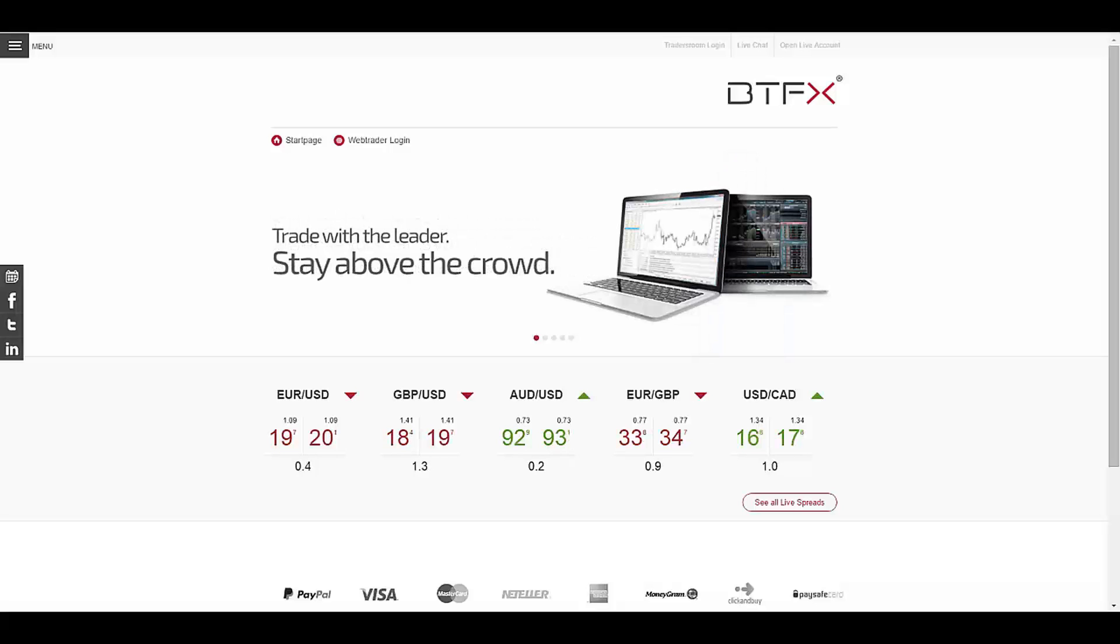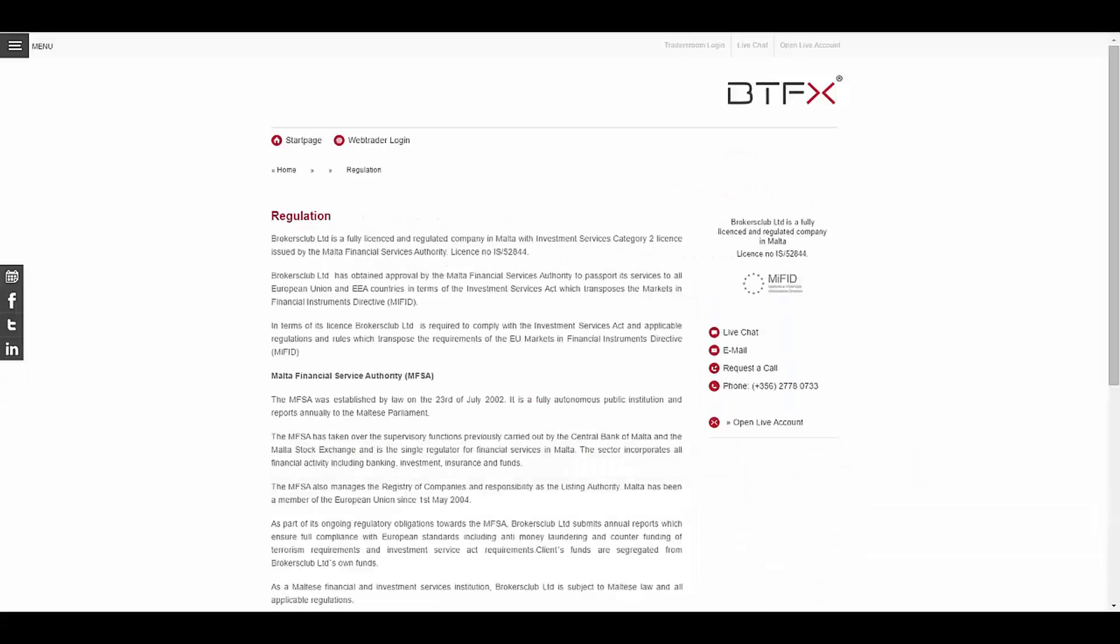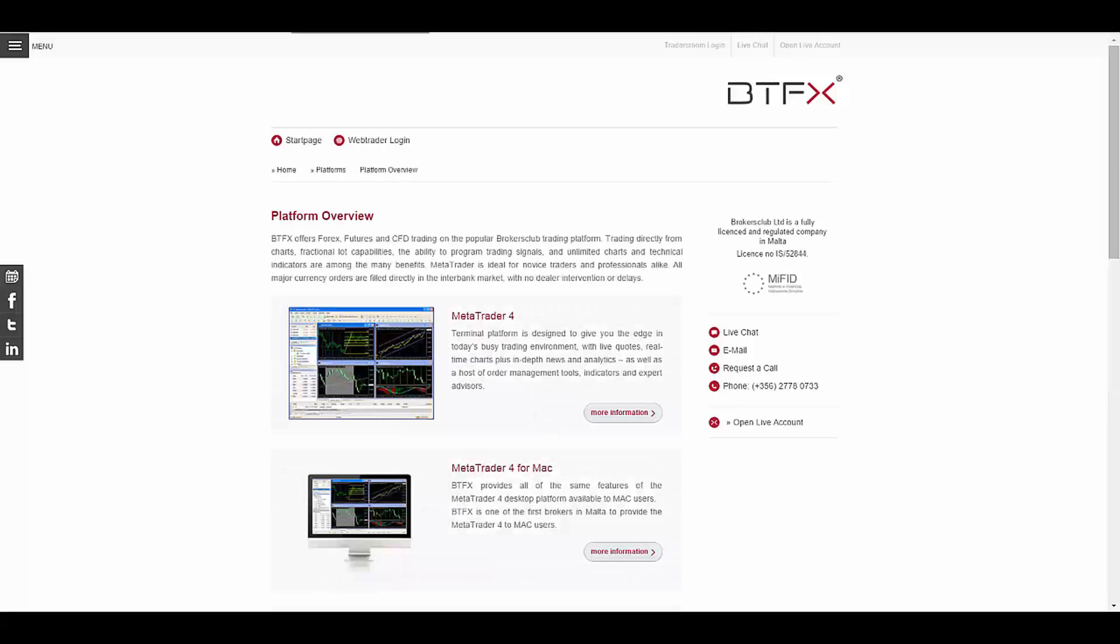BTFX is regulated as an investment service provider under the Malta Investment Services Act and licensed to carry out investment services by the Malta Financial Services Authority, and also licensed under the EU's MiFID.